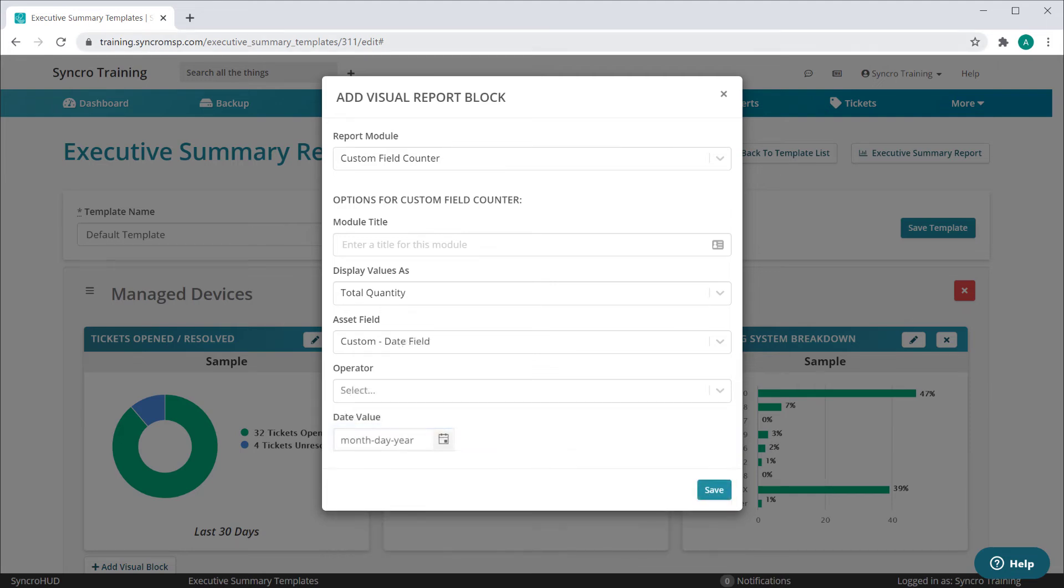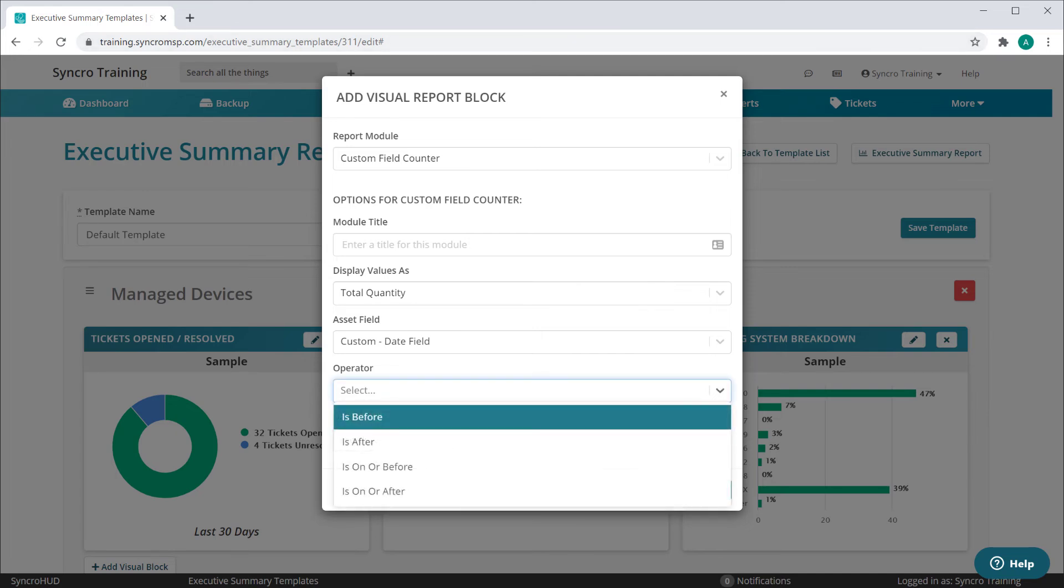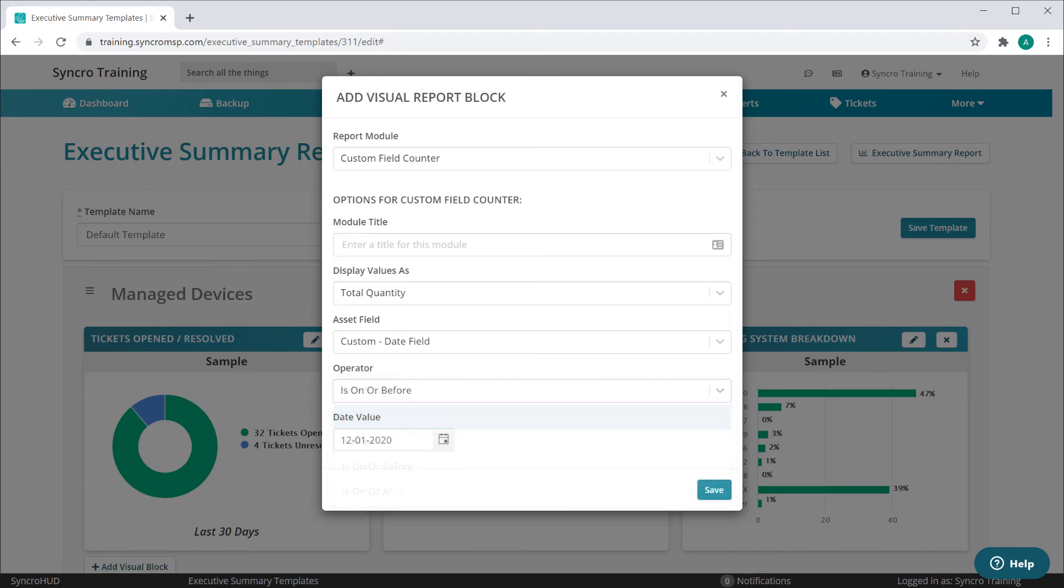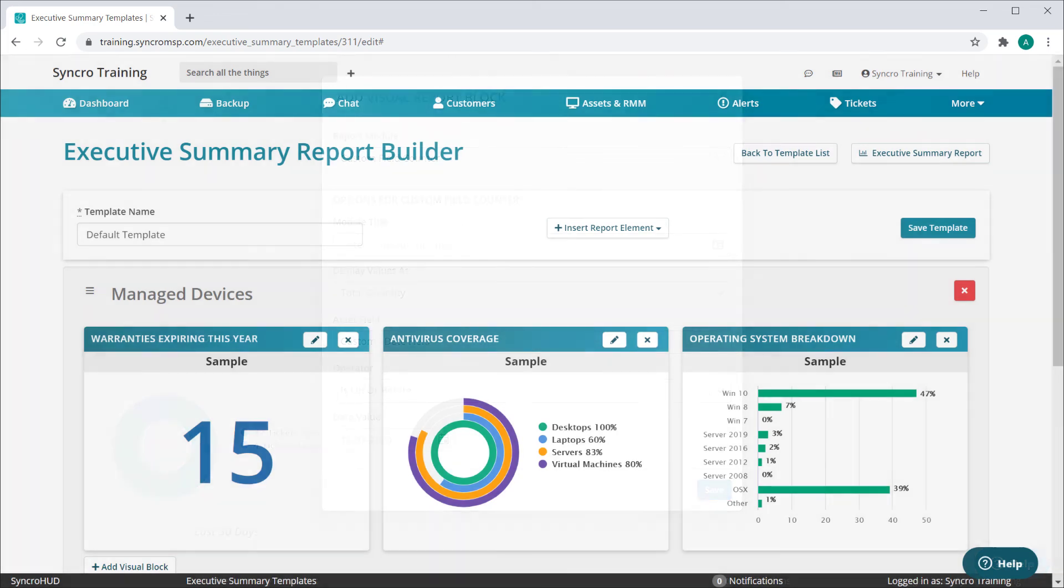Lastly, we have date fields. Date fields can be searched by dates before, after, on or before, and on or after any date you specify. This allows for any number of unique scenarios such as reporting on warranties expiring this year, or subscription expirations.